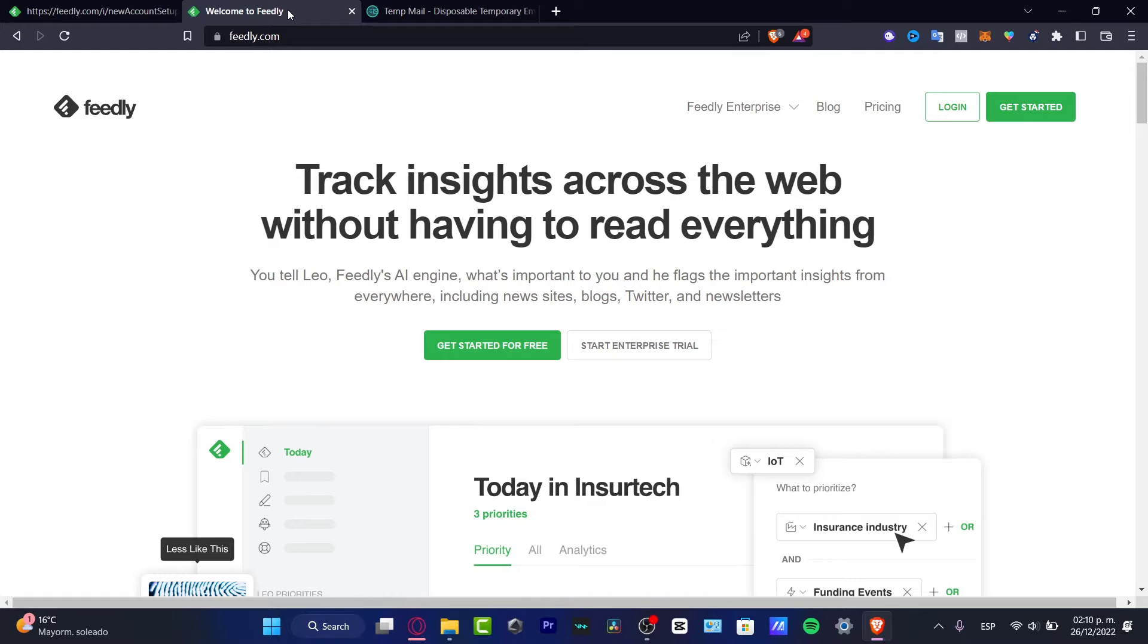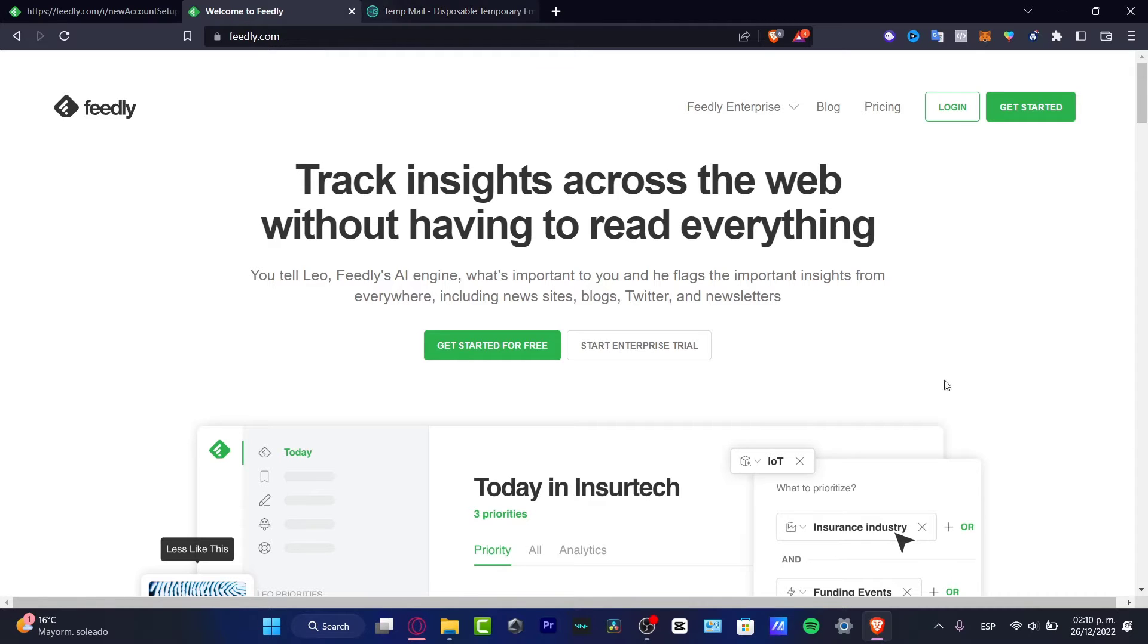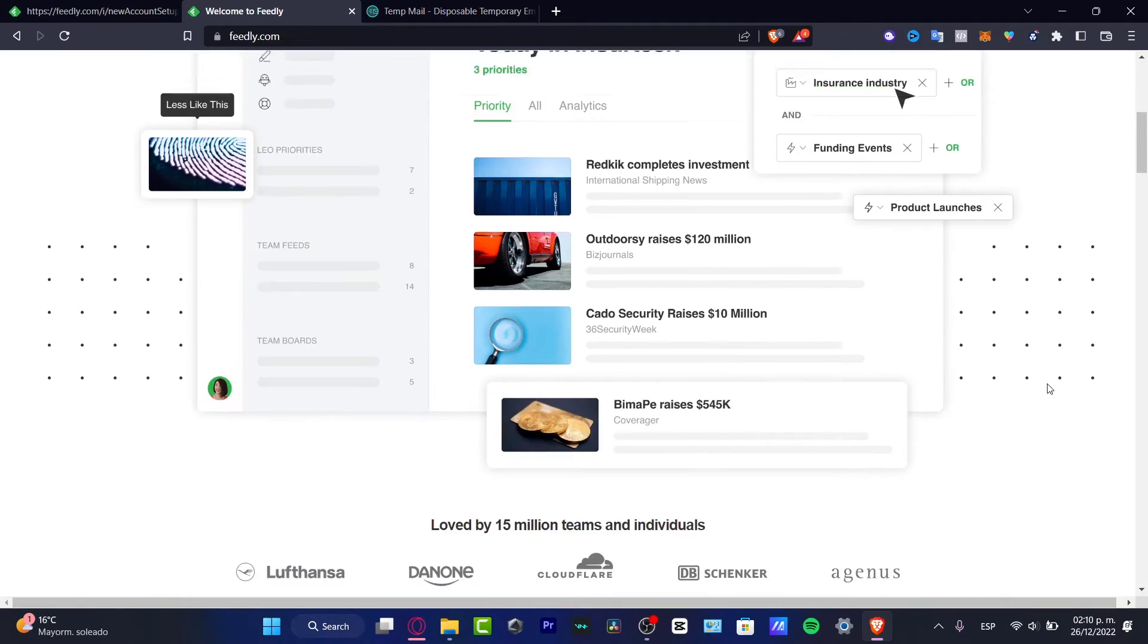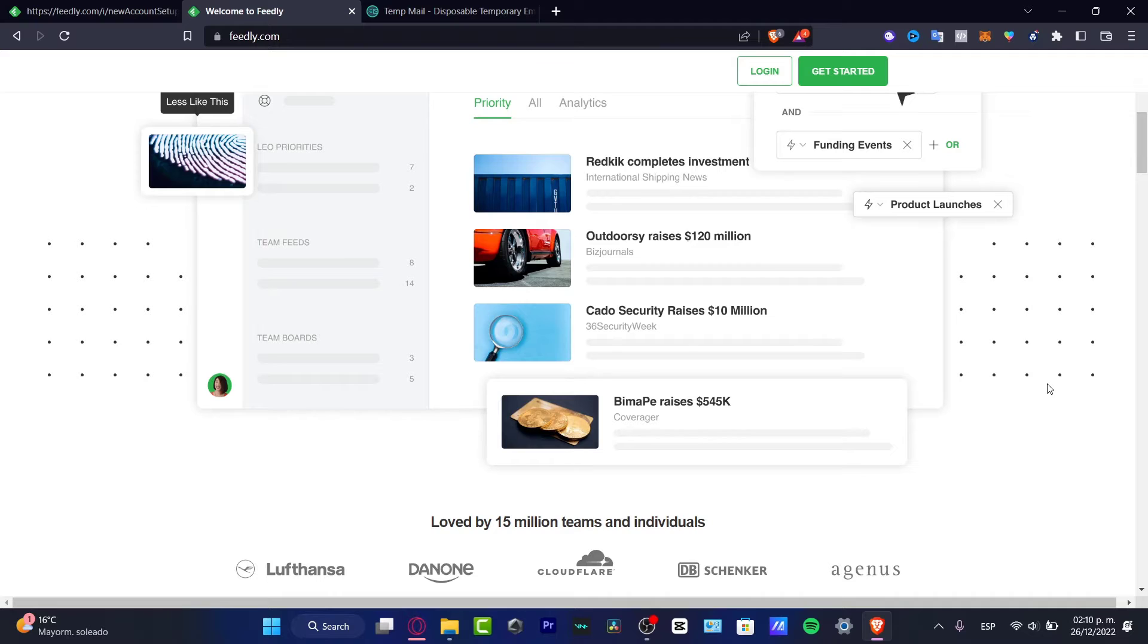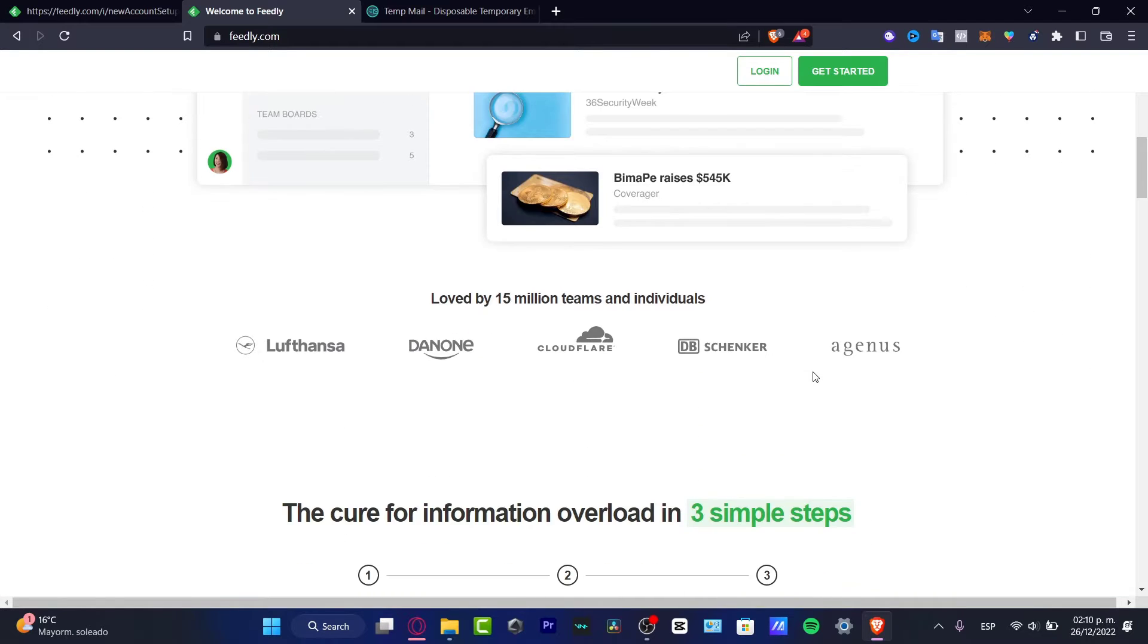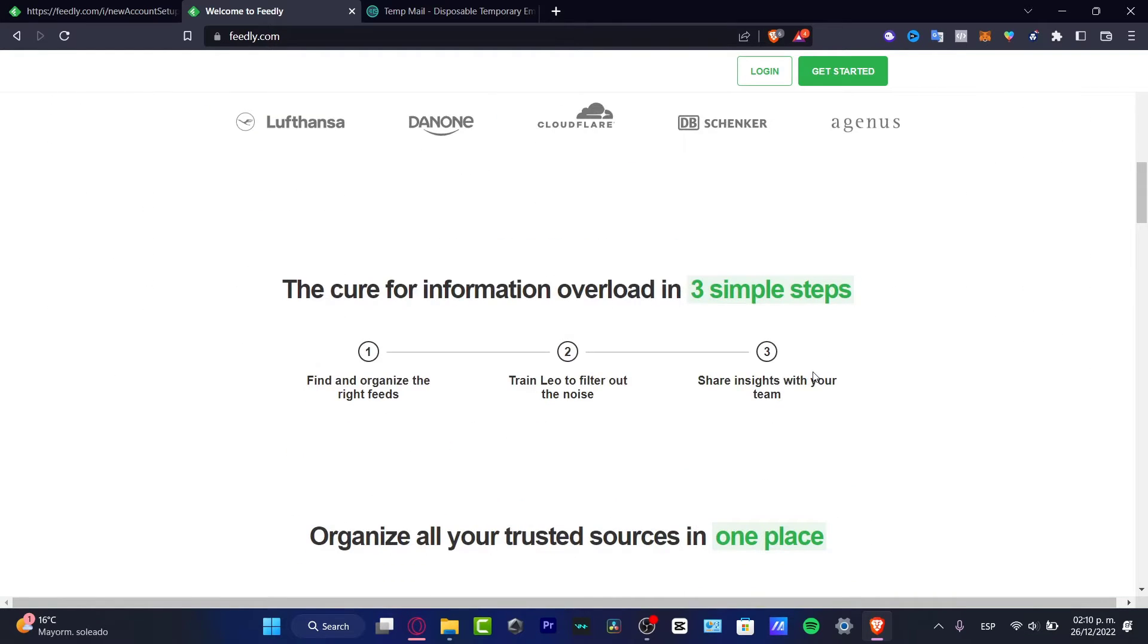So this Feedly can help us track some insights and we can segment that - this is not interesting, this is interesting, this is spam, this is not spam. This is some kind of mini artificial intelligence that can help us track and prioritize specific themes and topics that we want to see in our feeds. We can add teams, boards, and a lot of options here.